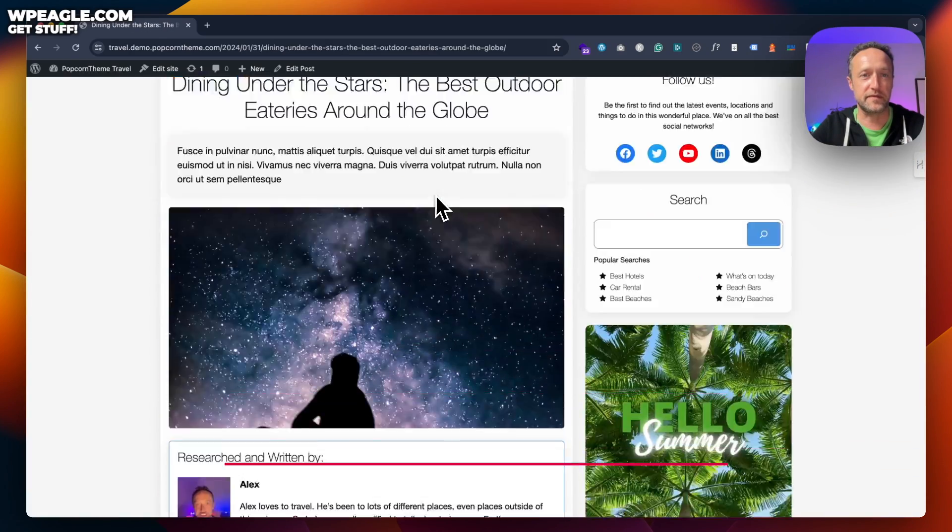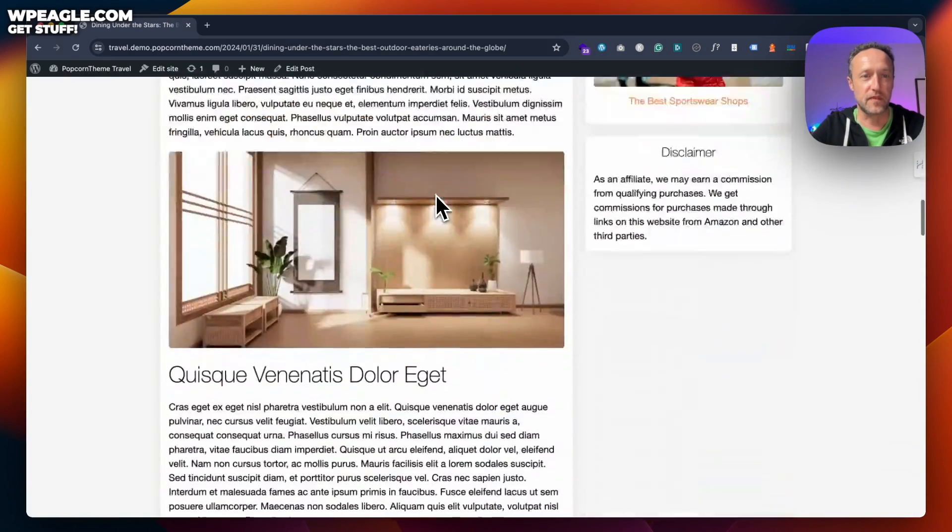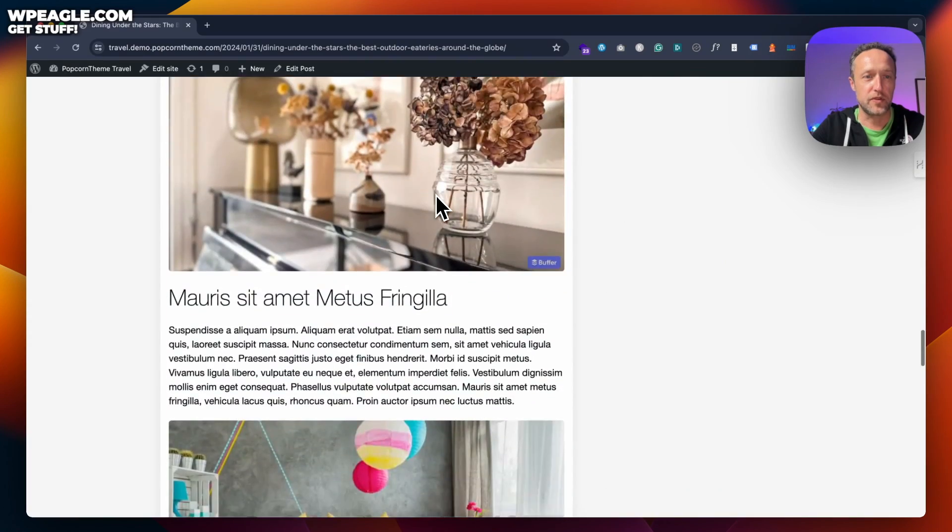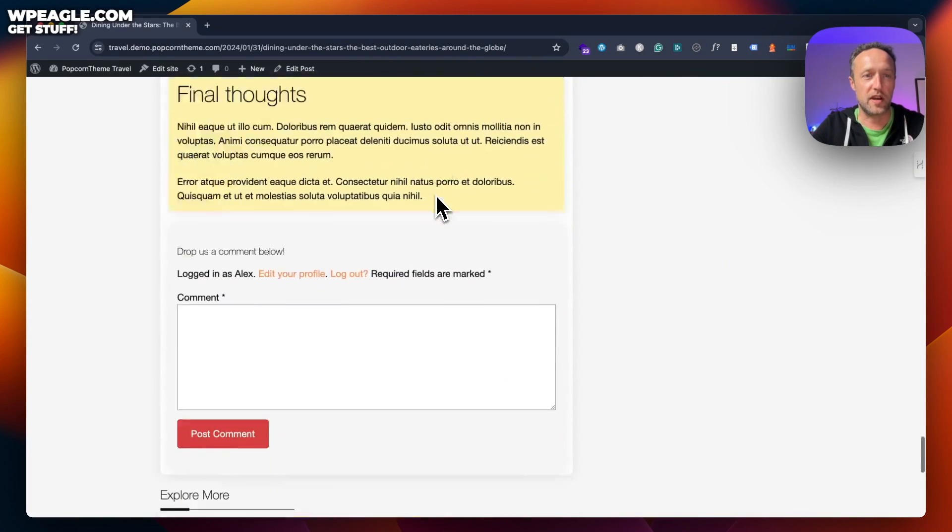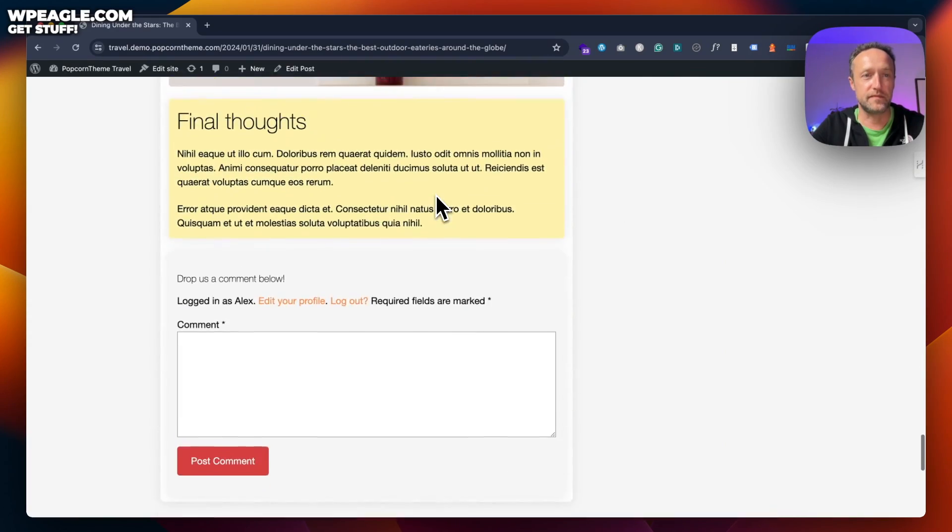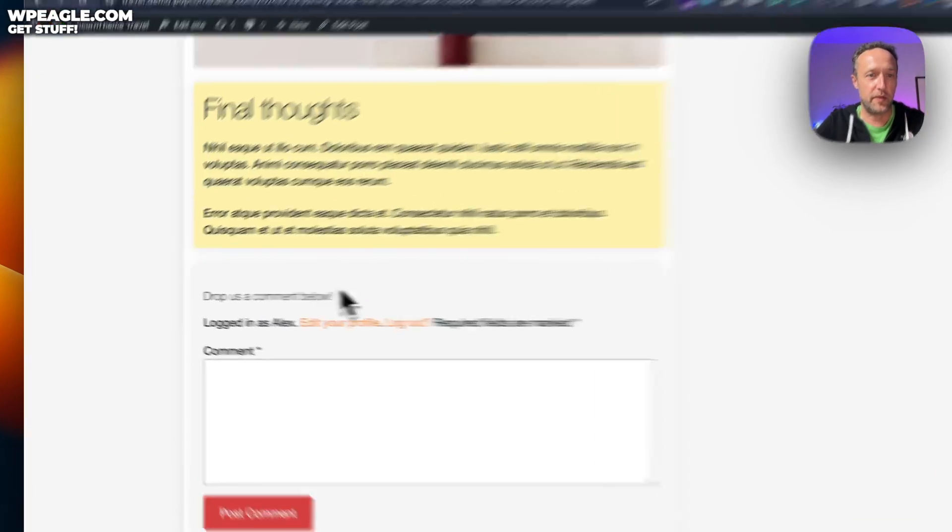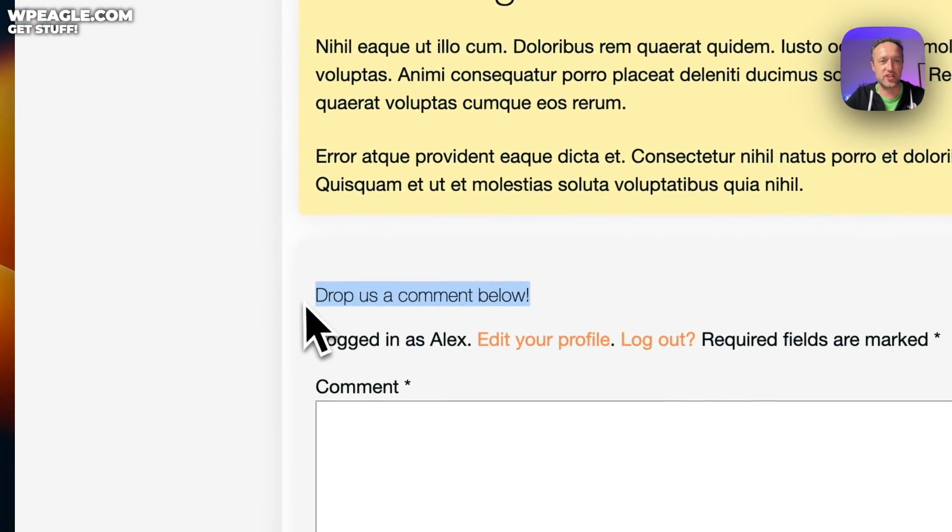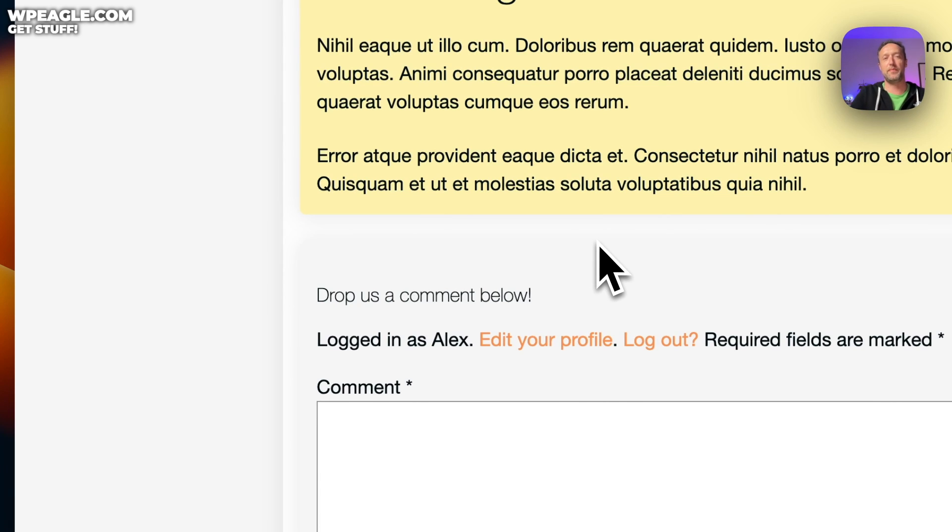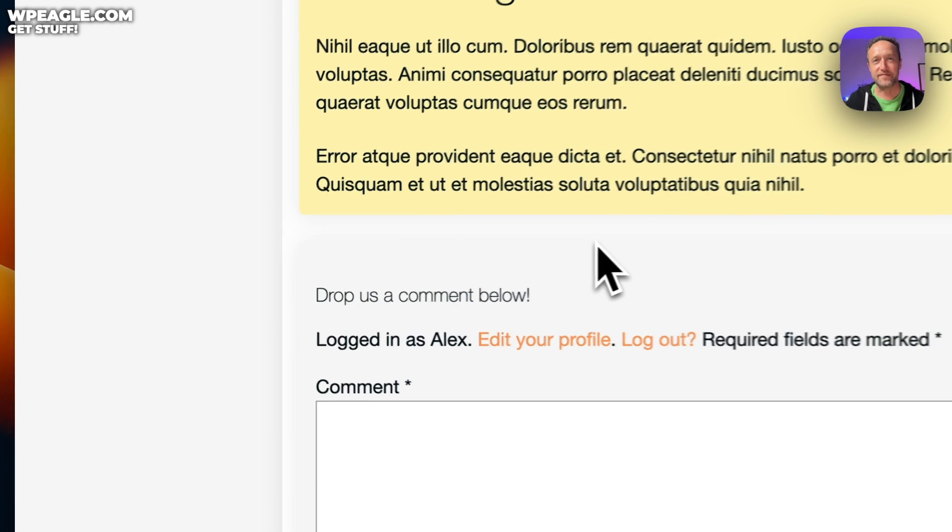Take a look at this post. We scroll down. There we go. We can see it's changed. Drop us a comment below. Easy as that.